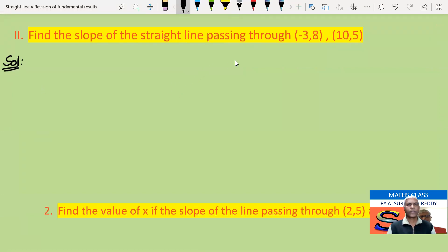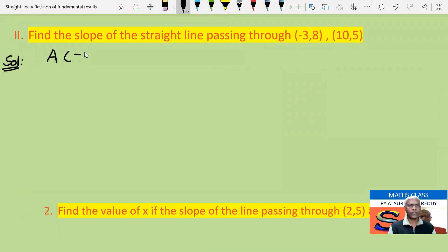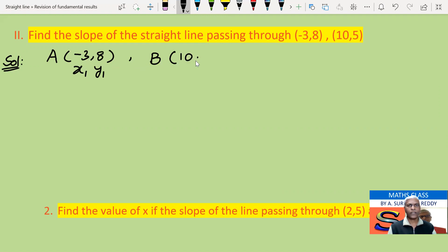We know when two points on the line are given, let us take the first point A as (-3, 8) as x1, y1, and the second point B as (10, 5) as x2, y2.